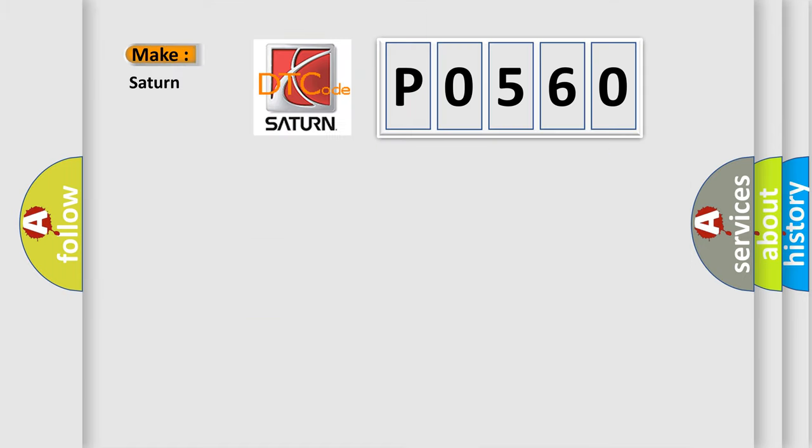What does the diagnostic trouble code P0560 interpret specifically? SAT and car manufacturers? The basic definition is: Reverse signal.